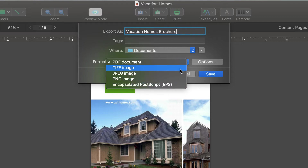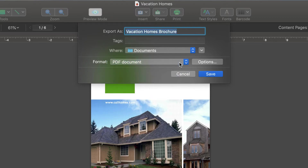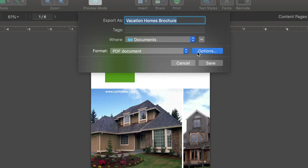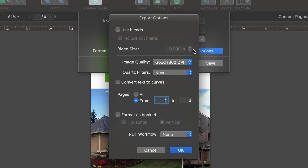Let's choose PDF, since it's the most widely used format, and check out the available options. The first option is bleeds. Note that we always need to check with our print shop before setting them up, as requirements may differ from place to place. We can also opt to include cut marks, based on what we have set up for our bleeds.